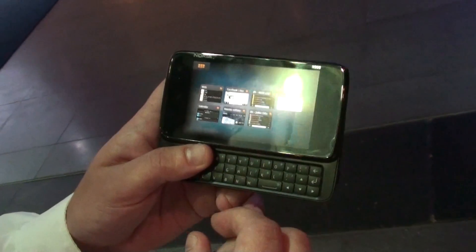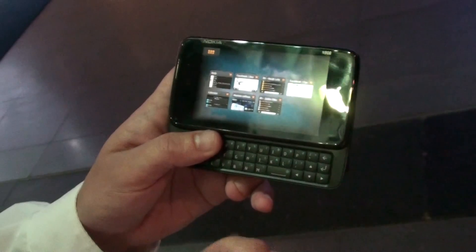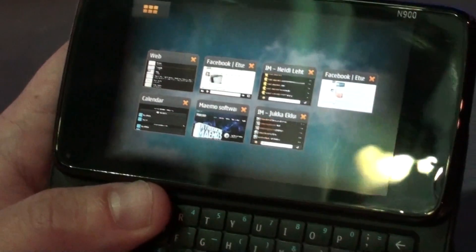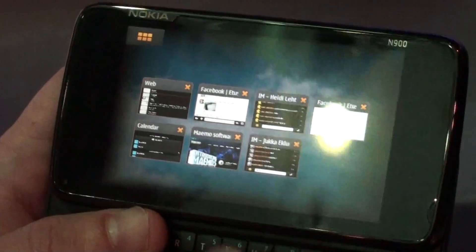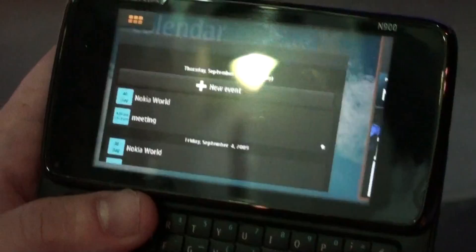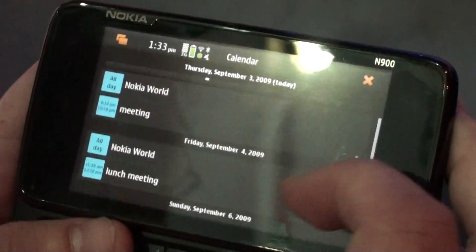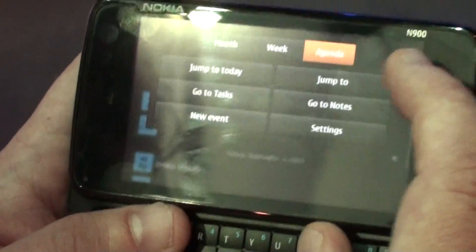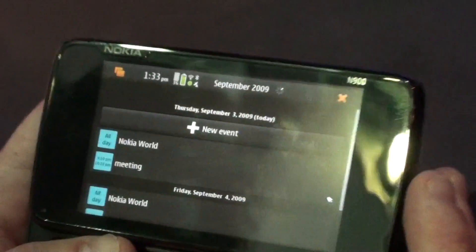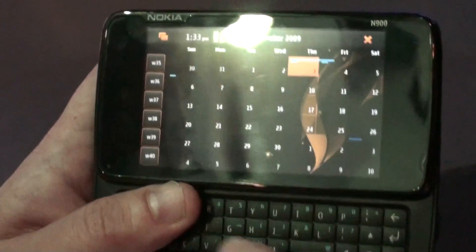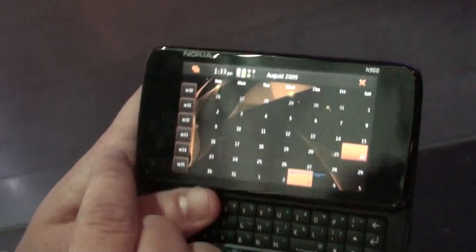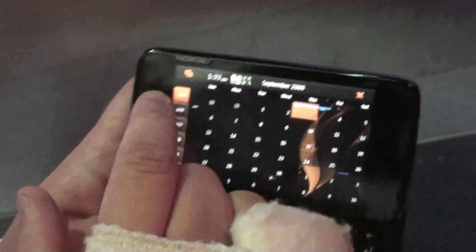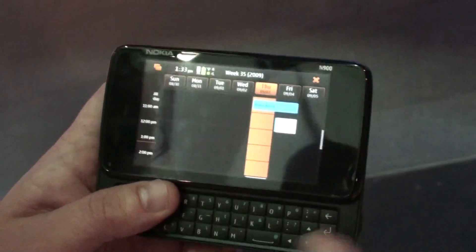Meanwhile, I can do multitasking. This is the dashboard view which shows all the running applications I have in the background. I have my calendar here, showing a couple of events. I can go to different views — for example, the month view to see what's happening during this month. I can swipe to get the next month or see the weekly view.